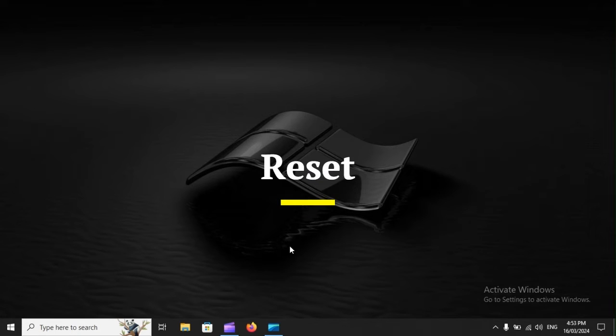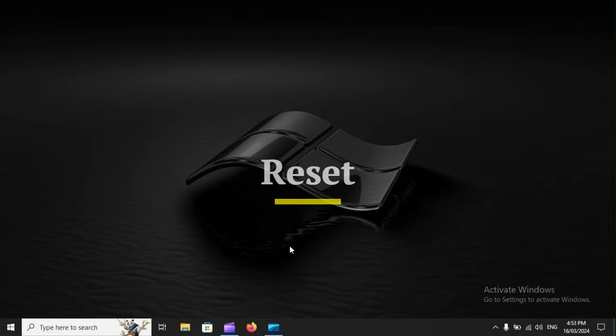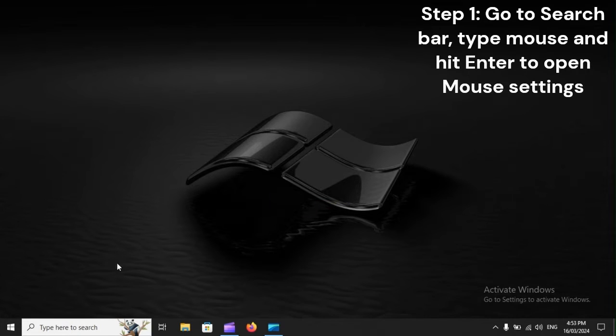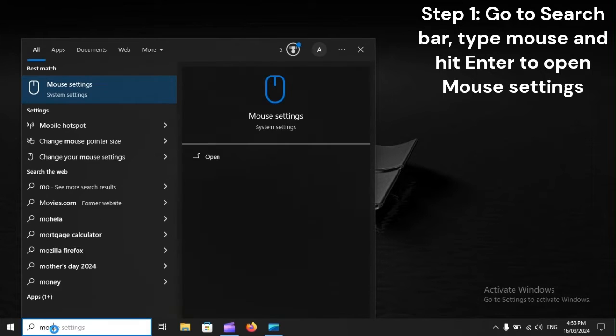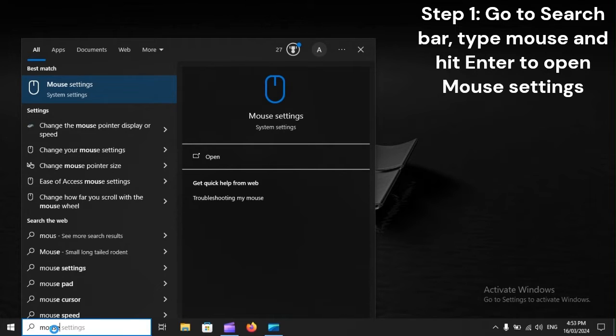Reset. Step 1: Go to search bar, type mouse and hit Enter to open mouse settings.